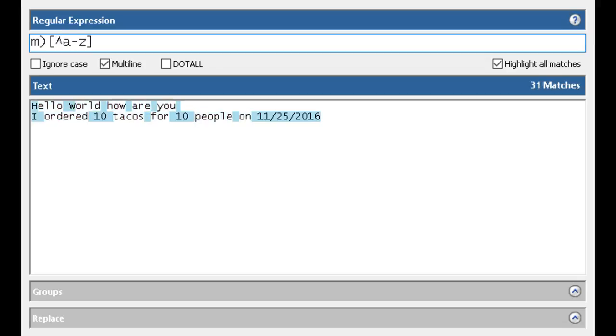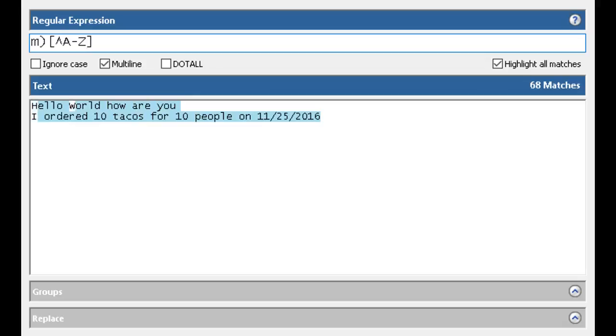It says I want everything that's not A to Z. So this is how I can exclude. Or let's say I want to exclude uppercase letters, A to Z. Now I've dropped out.